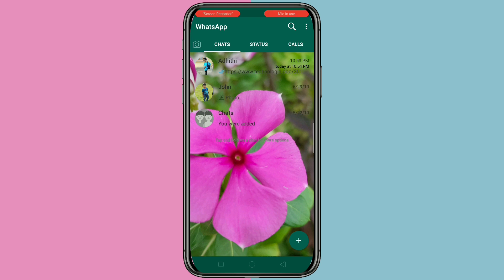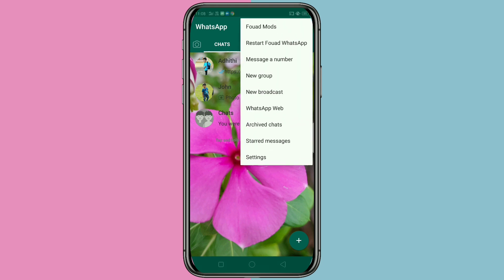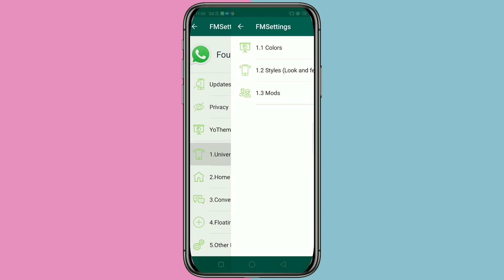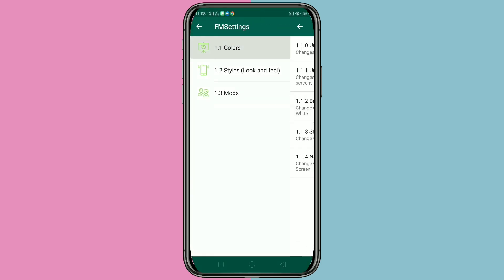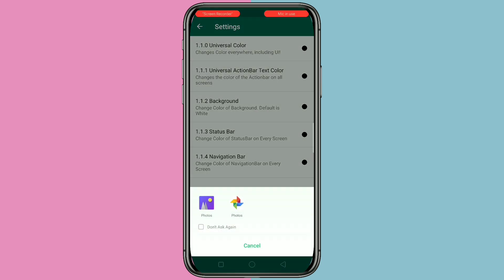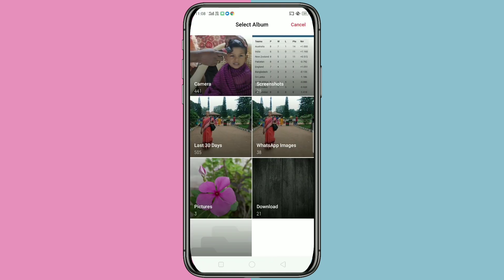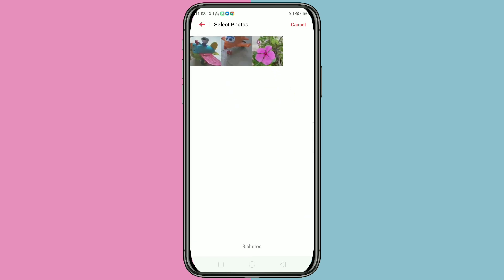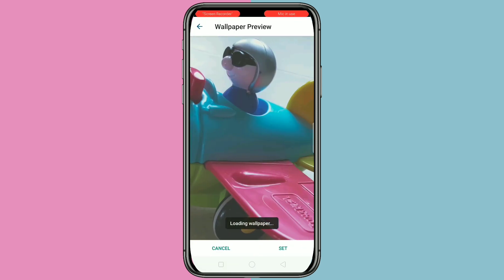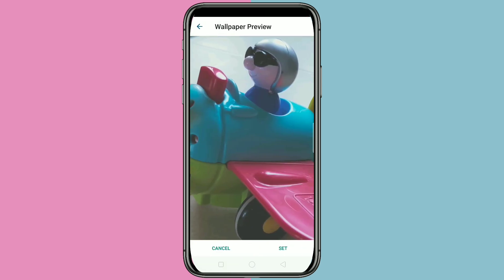Again, I will show you — click on the three dots on the top right corner, click on Font Mods, then click on Universal, click on Colors, then Background. From your pictures, you can select any picture from your phone, then click on Set.